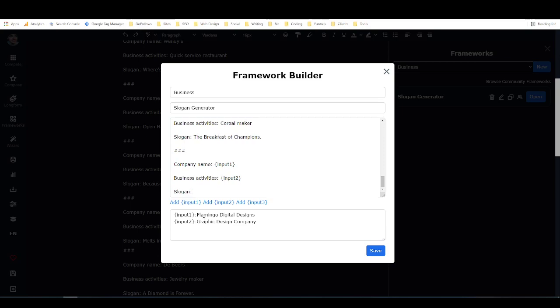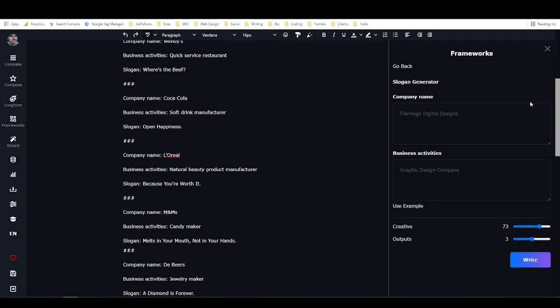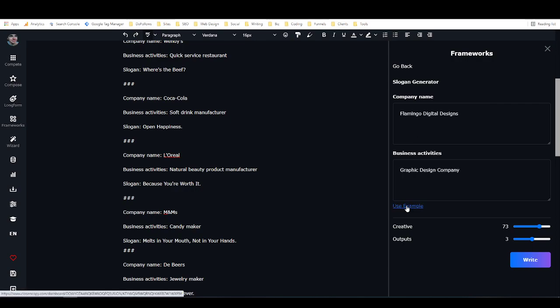Then slogan, and slogan is blank. Then down here, this is just for examples. So I provided input one colon Flamingo Digital Designs, and input two colon graphic design company. So basically I'm saying that as an example you could say the company name of a company is Flamingo Digital Designs, and as an example of what they do, it might be a graphic design company. So that's all set up already. Then once you have that built in there, you would click save. I'm just going to close it.